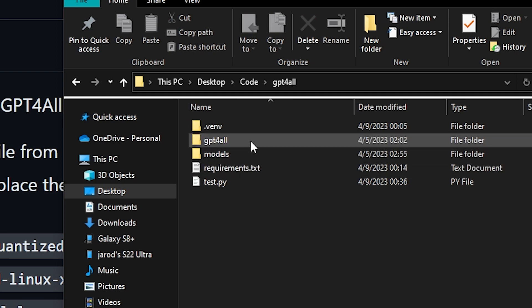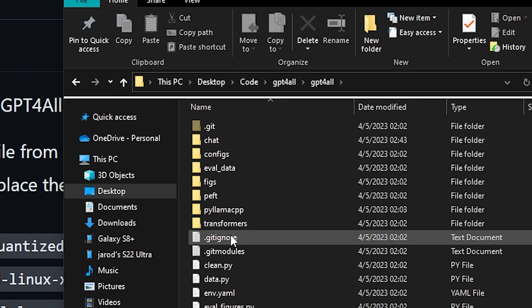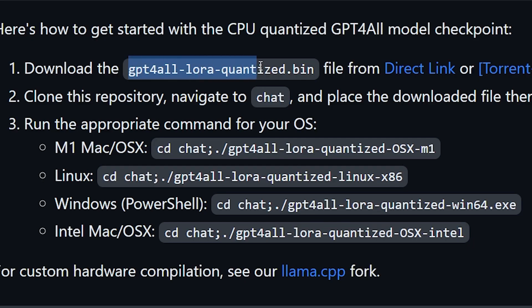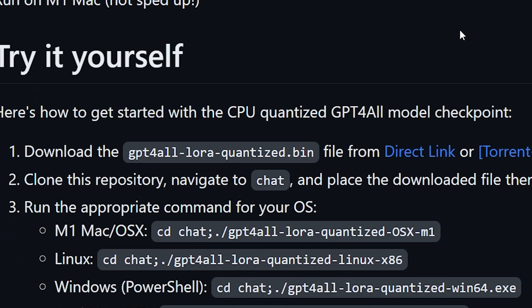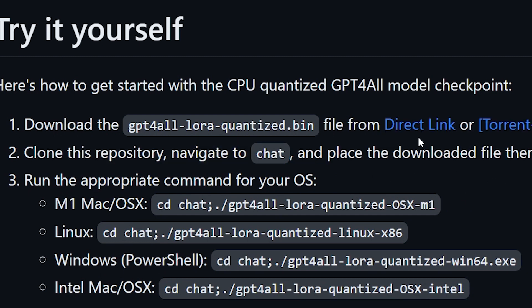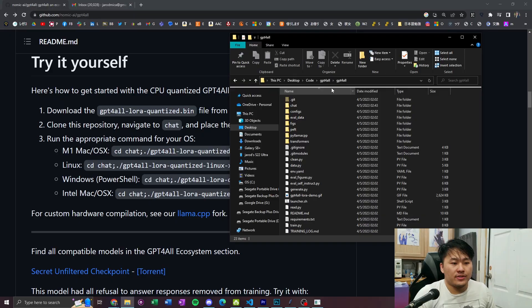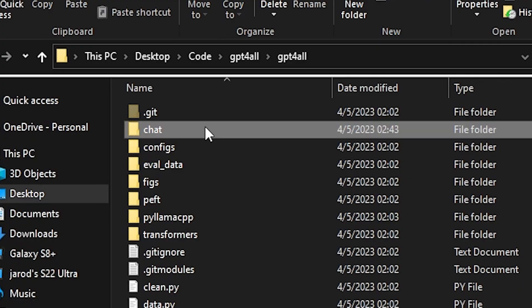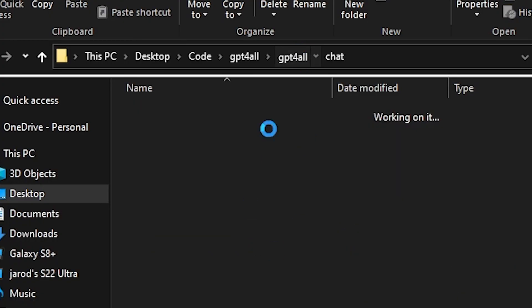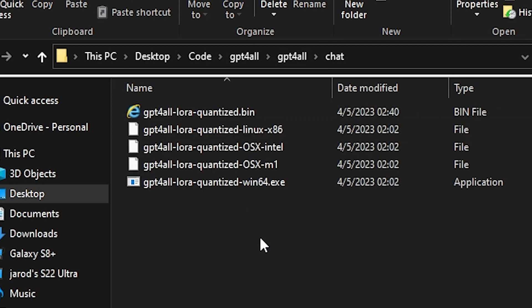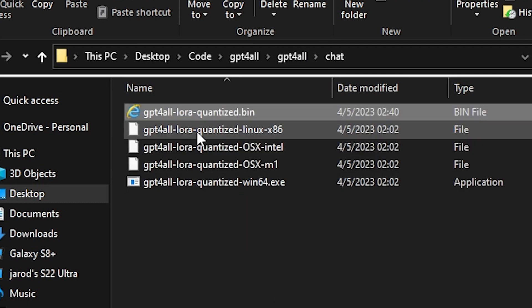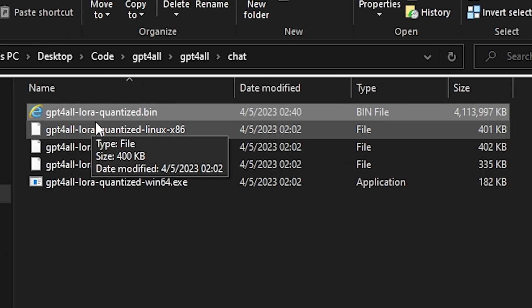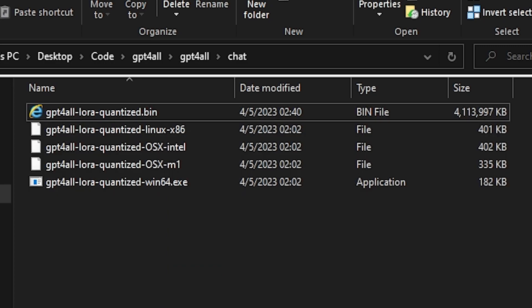So, once you're done with that, inside of it, you'll have all of this stuff here. You'll now have to go and download this GPT for all LoRaQuantize.bin file from one of these links. So from the top of the repository, just scroll down until you go to this direct link section and then you're just going to download the direct link. It's about 4 gigs, so it's quite a big file. But, once you have that downloaded, you go into the chat folder right here, or the chat folder inside of the GPT for all repository. And then, you're going to just paste it into here. As you can see, I have a 4 gigabyte file right here, GPT for all LoRaQuantized.